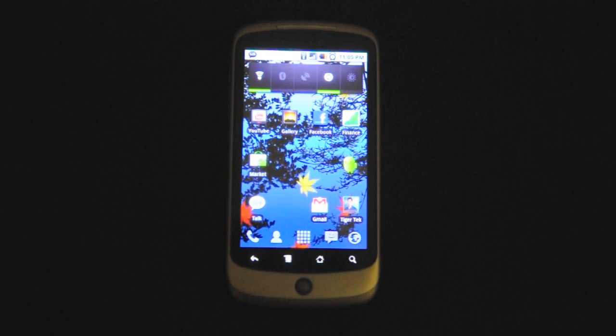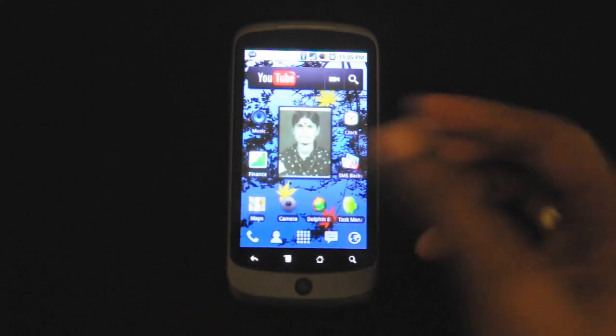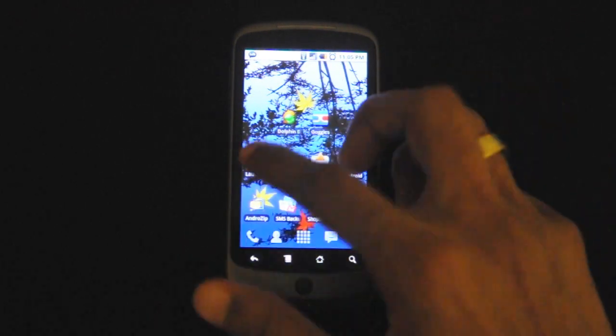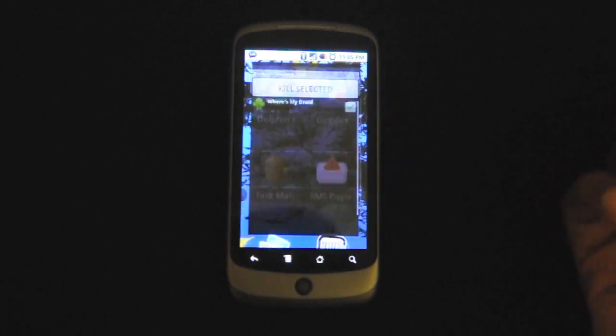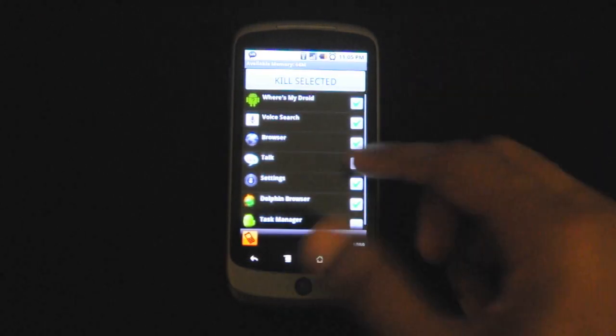The Android OS allows you to multitask and it does this seamlessly with the one gigahertz processor of the Nexus One. For example, I have so many apps running in the background as we speak.